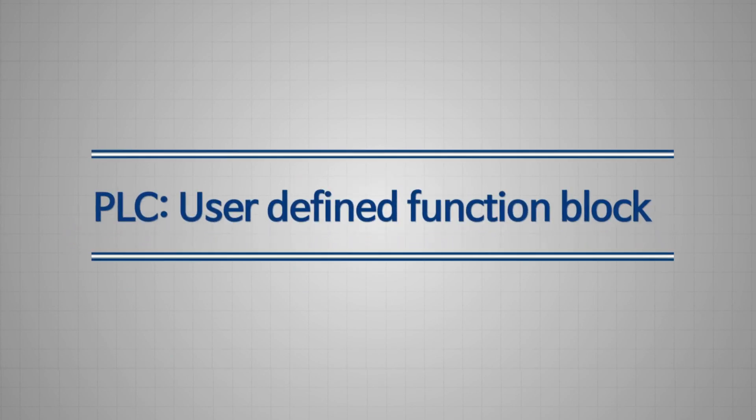Now, you know how to use the user-defined function blocks. Thank you!